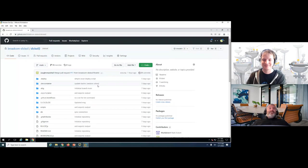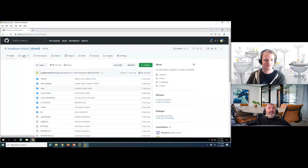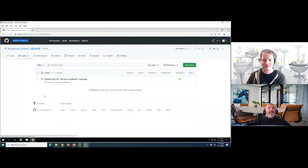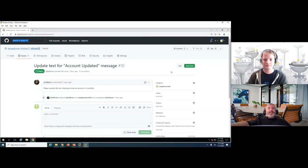Looking at the issue queue: Phil as lead developer has assigned an issue to update the text for the 'account updated' message — the message that appears when deliveries are recorded in the CICS/VSAM application. Before making the change, let's look at the baseline. In the home heating oil account update screen, recording a delivery of 20 gallons returns the message: 'Account Updated Successfully.' The task is to update that message, likely to specify 'Customer Account Updated Successfully.'